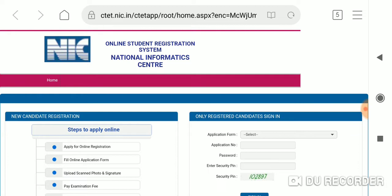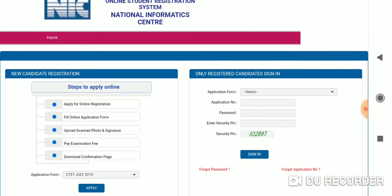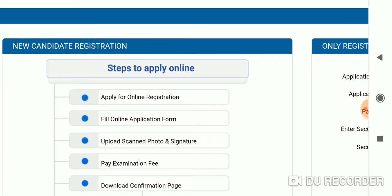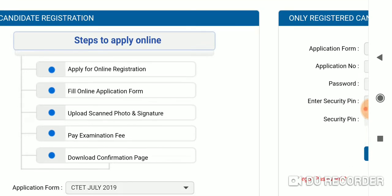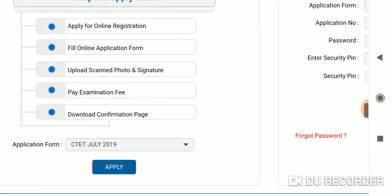I'm going to go to the official website and follow the application process step by step. The first step is to apply for online registration, then fill the online application form. The third step is to upload scanned photos and signatures. After that, we complete the full examination form. The first step is now completed after the confirmation phase.